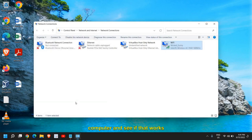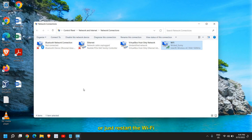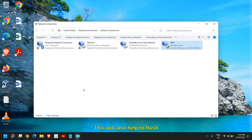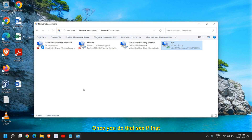One more thing you can do is restart your Wi-Fi router. Turn off the Wi-Fi and turn it back on after a minute. This will also help to flush the DNS and reset the network. Then check if Google Chrome is working fine.